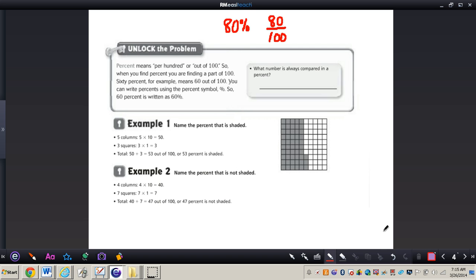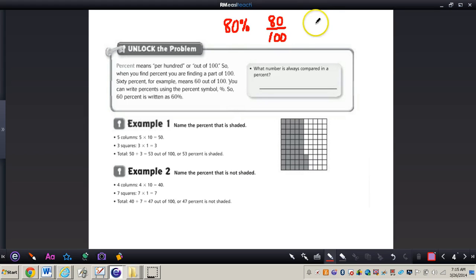Before we get into percentages, there are a couple of things you need to understand about what a percent even means. First of all, a percent always means per hundred. Whenever we're dealing with percentages, it's always out of 100. So if we have 80%, we could write that as a fraction — 80 hundredths — or it can also be related to a ratio, for example 80 to 100. When you find a percent, you are finding a part of 100.